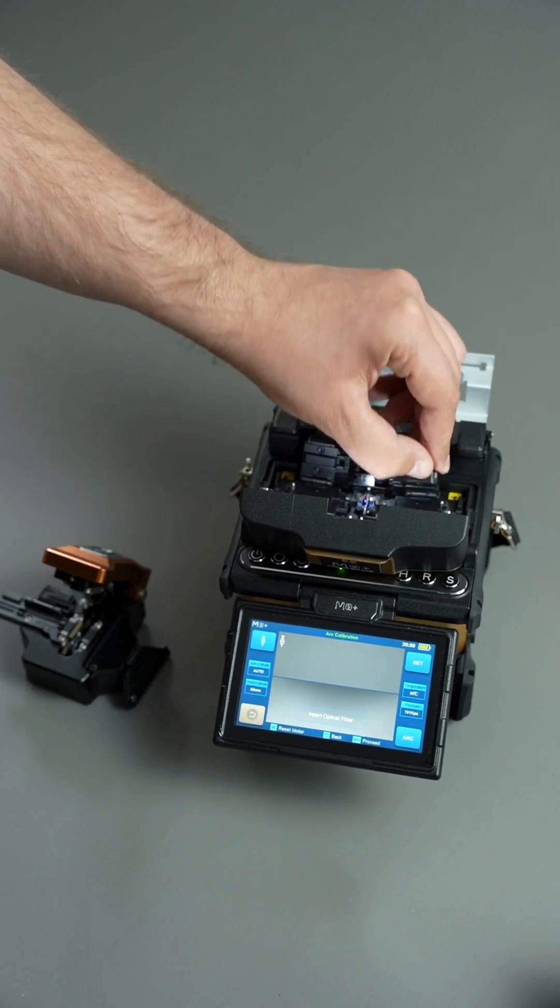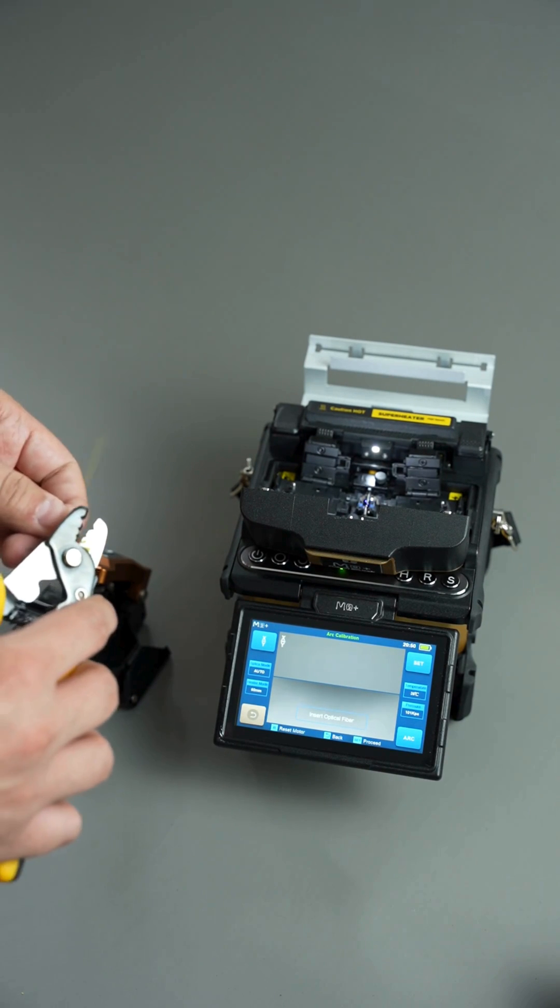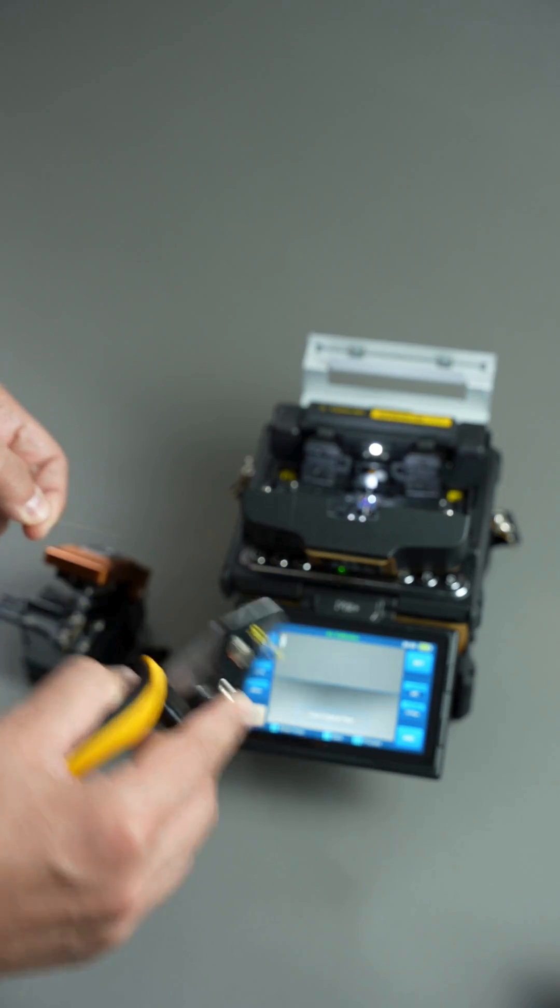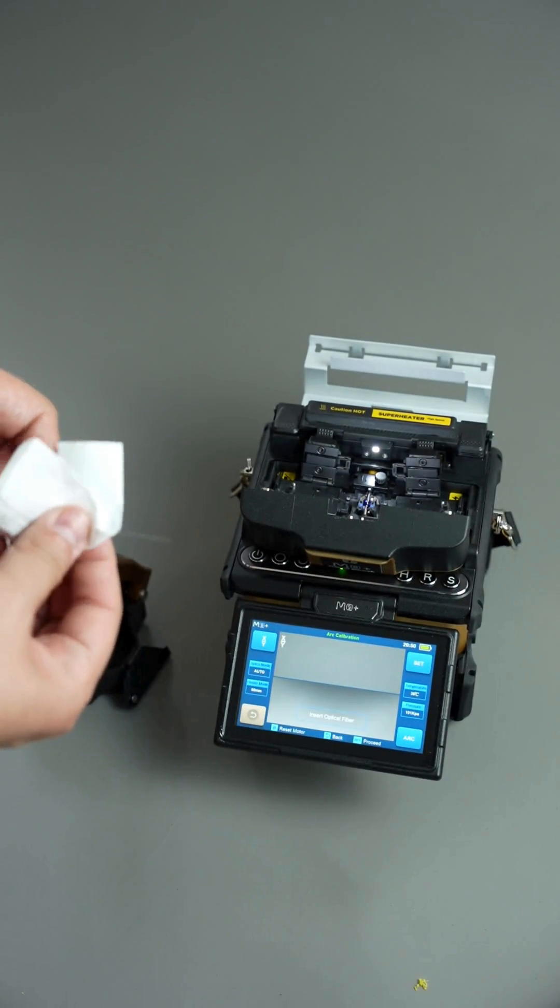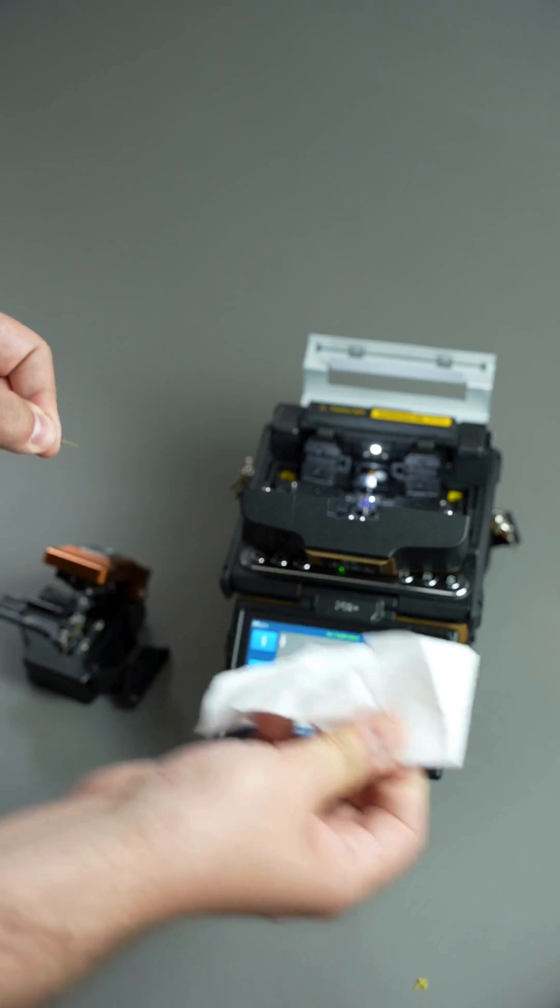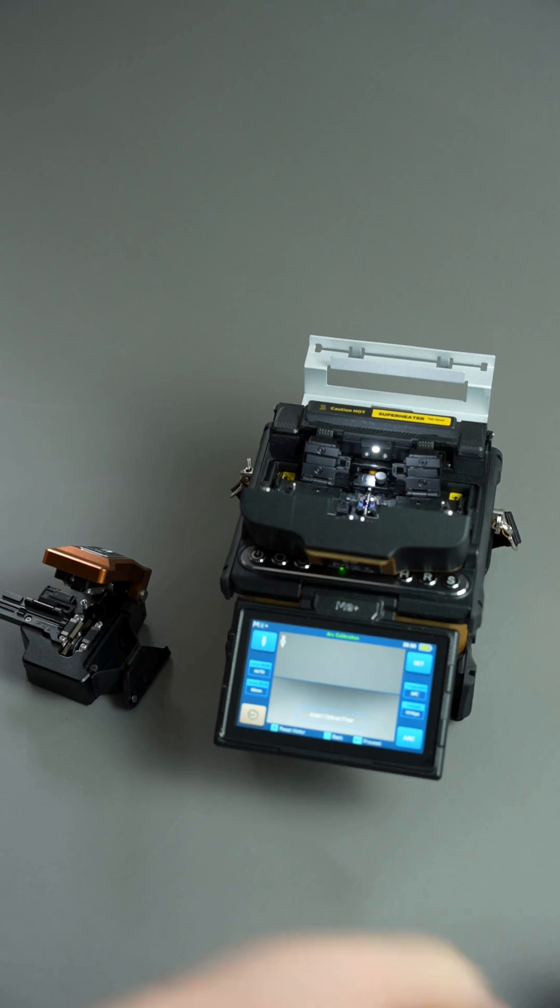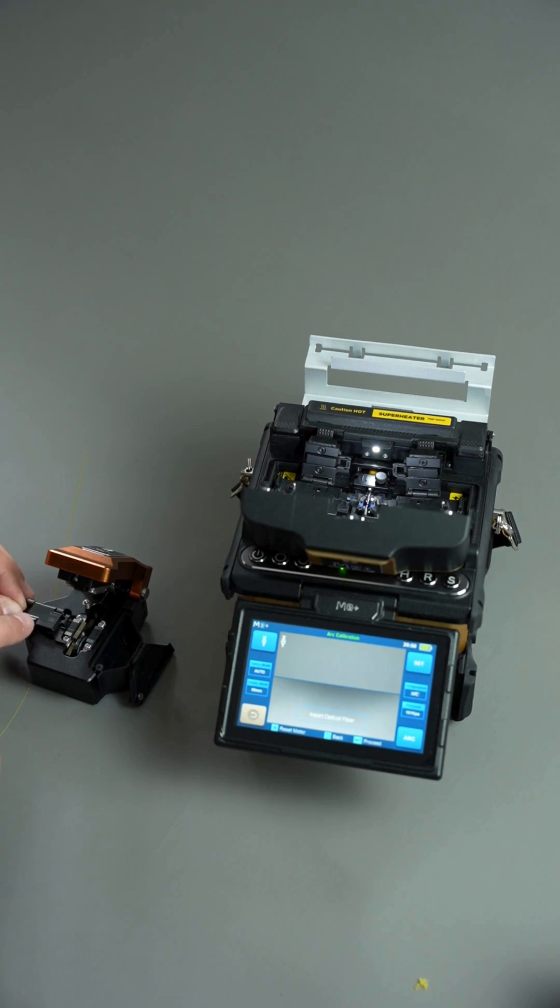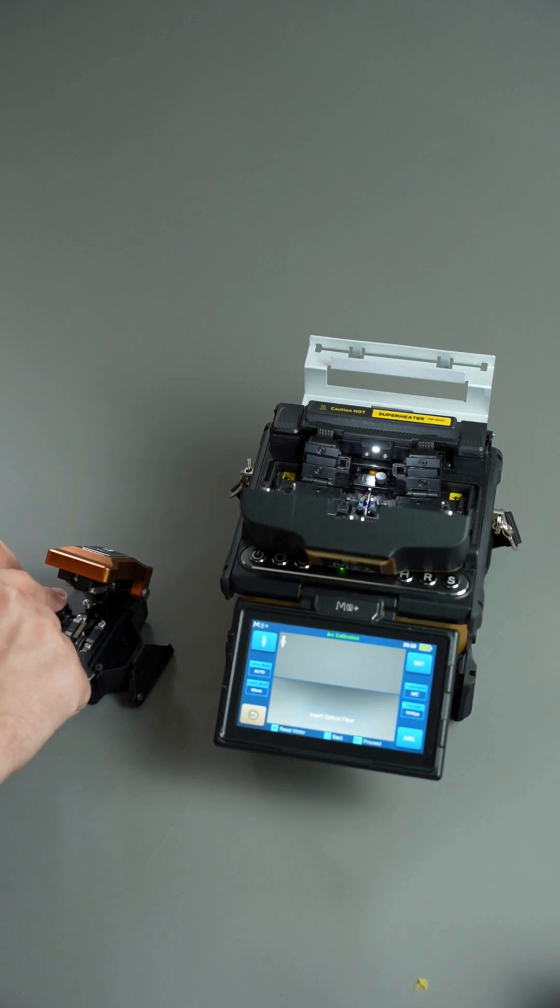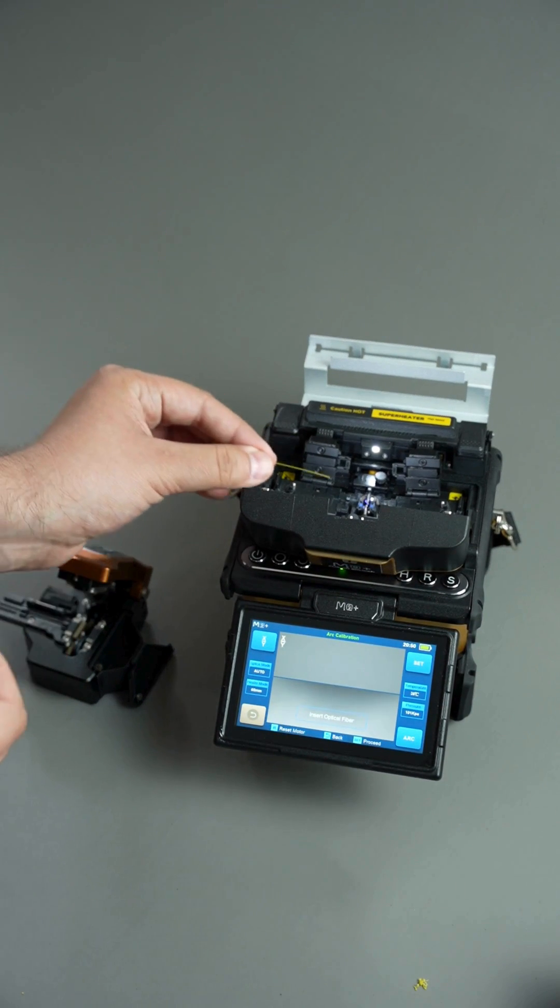Prepare two fiber ends as you would for standard splicing. Strip the fiber. Clean it with special wipes or lint-free tissues and isopropyl alcohol. Cleave it and place it into the splicer.